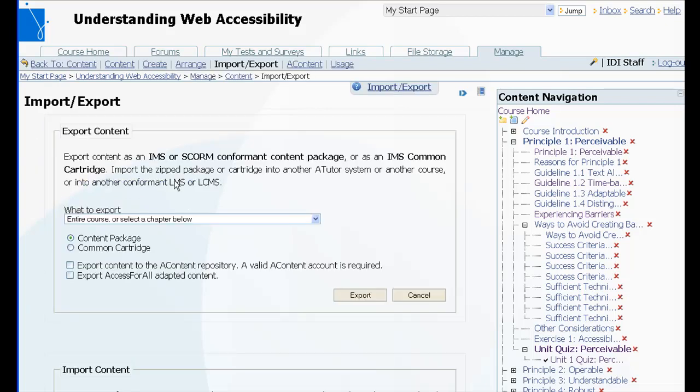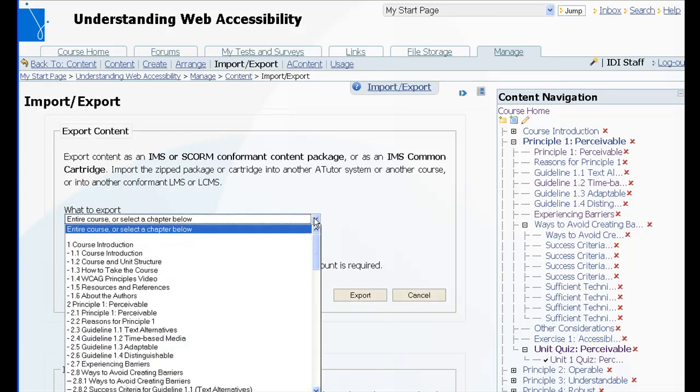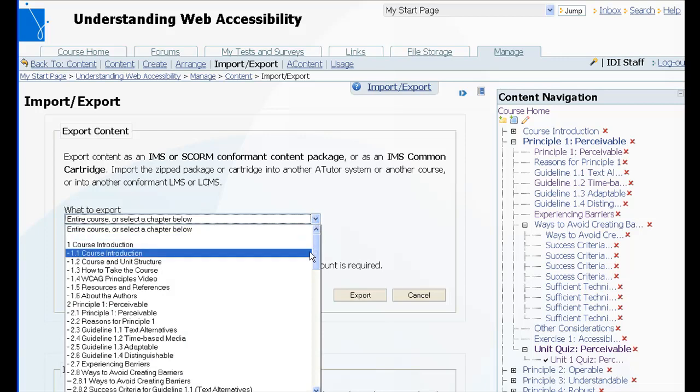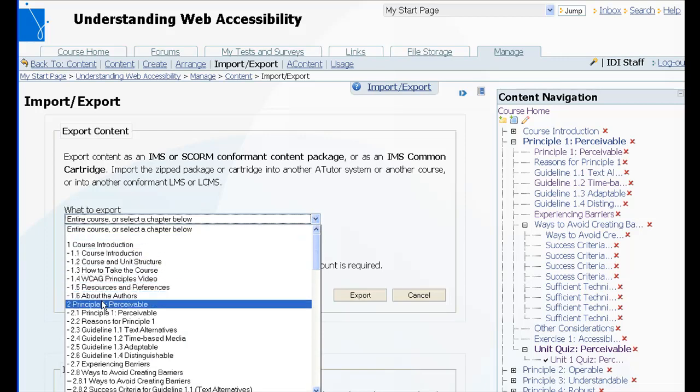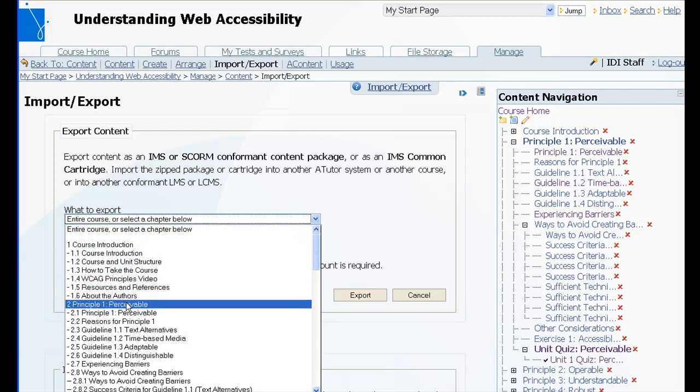In the export content area, select the content you want to export. So we'll scroll down a little, choose Principal 1 Perceivable.